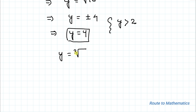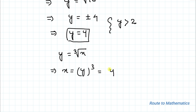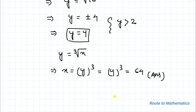We were asked to find the value of x. Since y = ∛x, this implies x = y³ = 4³ = 64. So x = 64 is our answer. I hope you understood the solution. Thanks for watching — please subscribe to my channel and hit the like button for more such interesting videos.